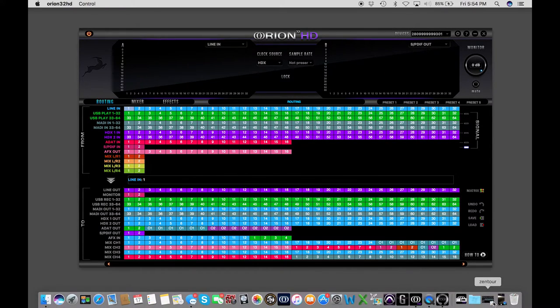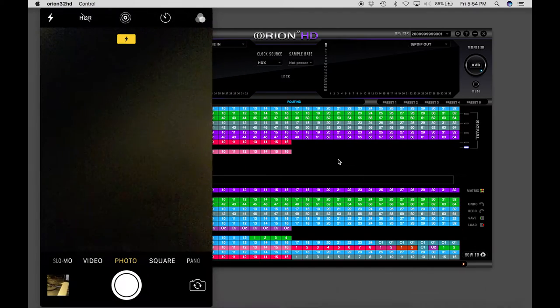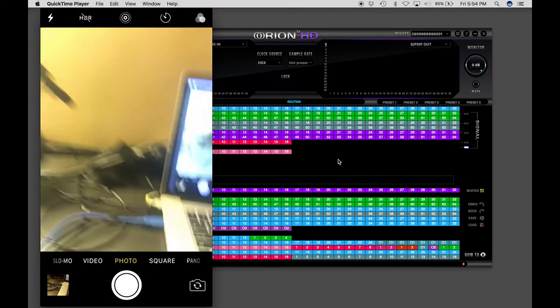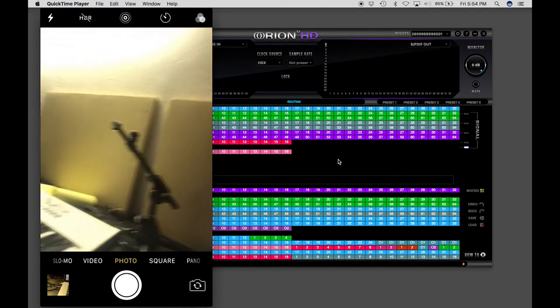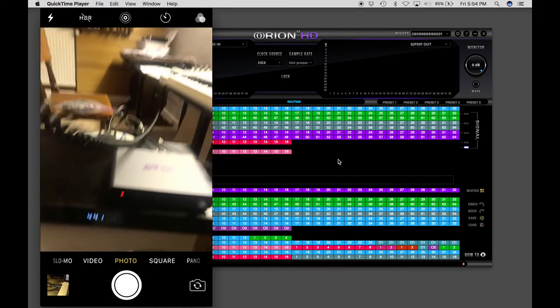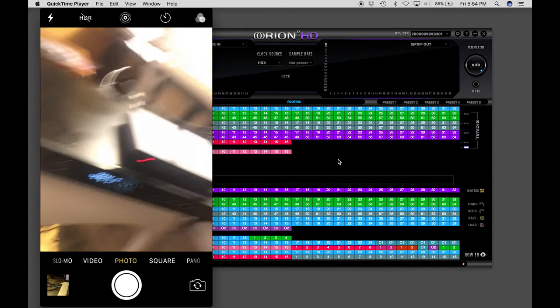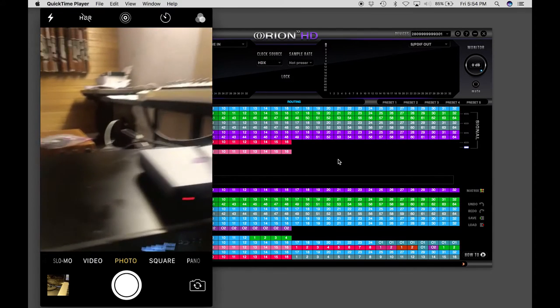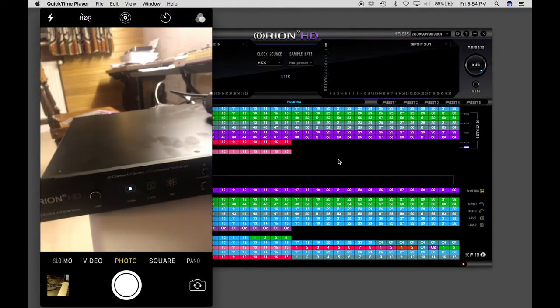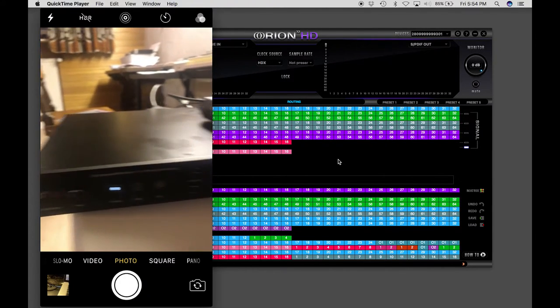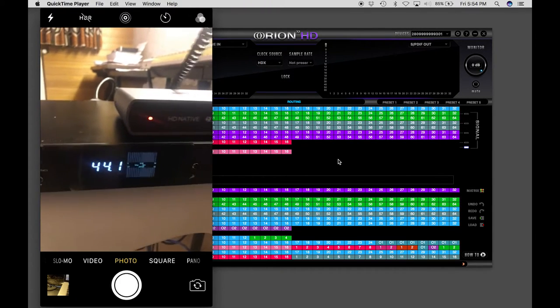Now I'll bring up my handy-dandy camera here that I have set up, and you can see we have the Orion 32 HD right here. And this is the front panel.